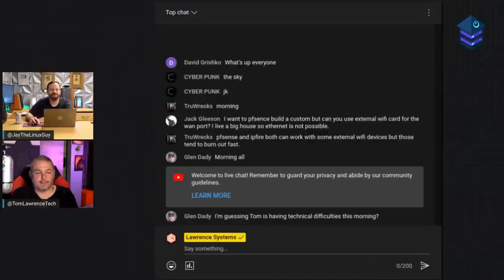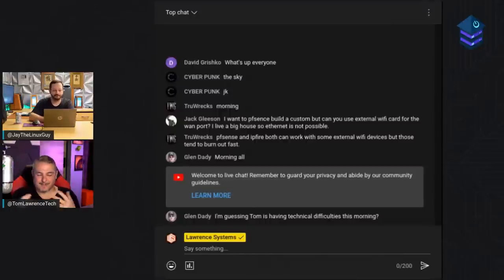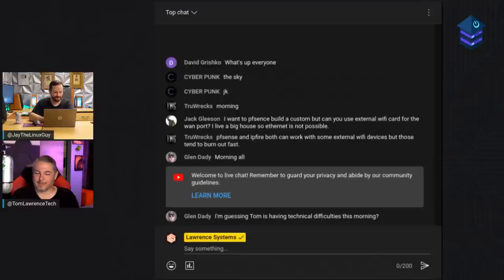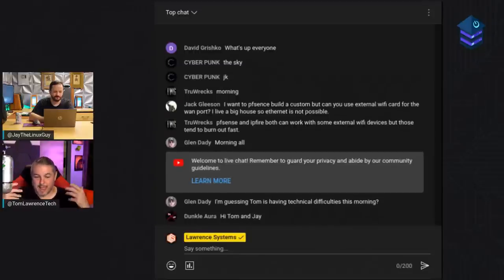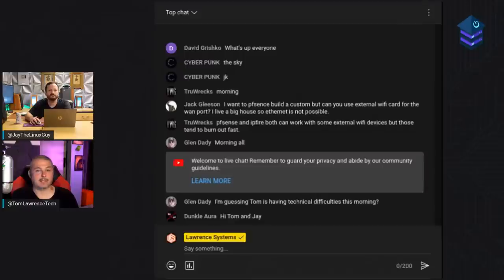Before we get deep into the show, let's thank our sponsor Linode, who is very relevant this time. When we get to the part about Headscale, one important thing is that you need a public IP to run the Headscale server. If you don't have a public IP, it's not going to work well if you plan to share the network with everyone.